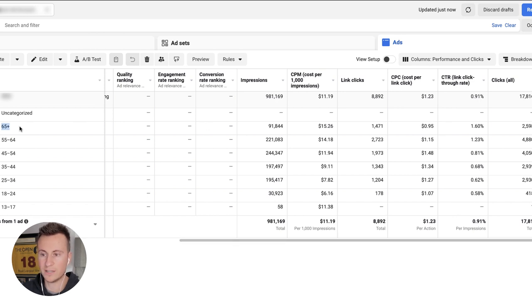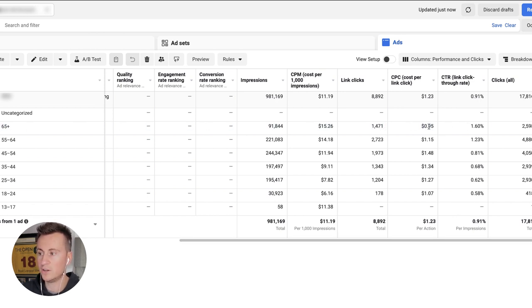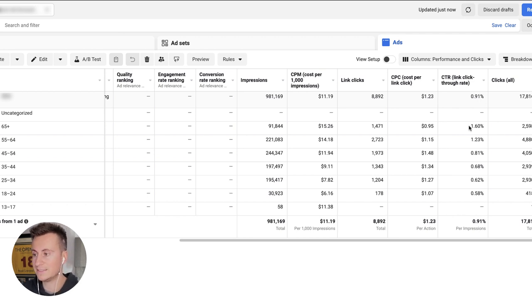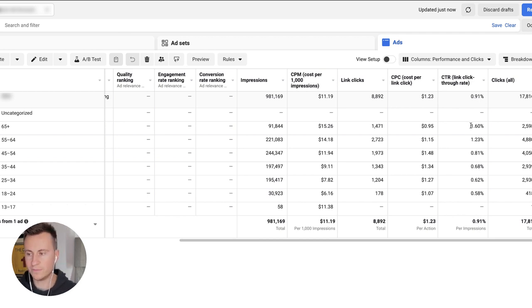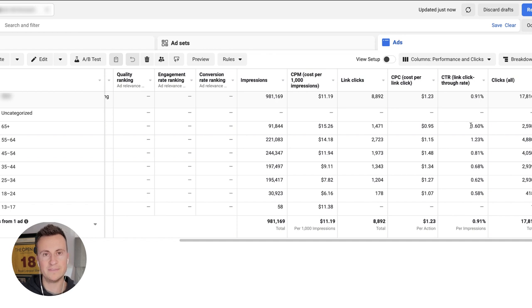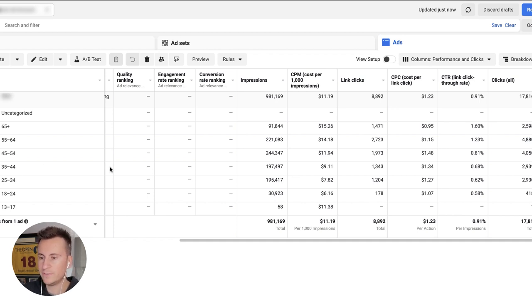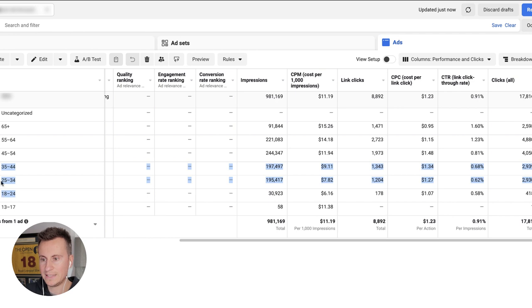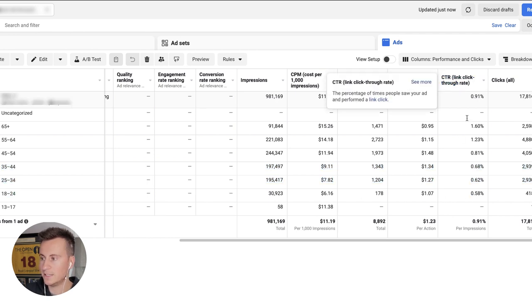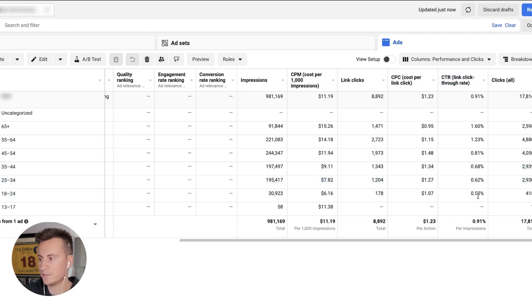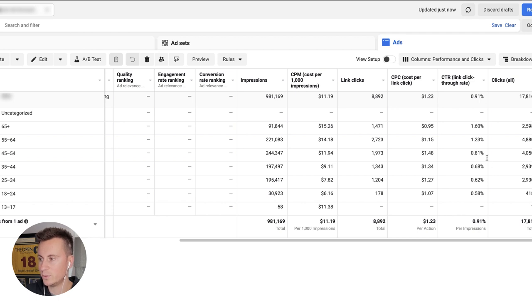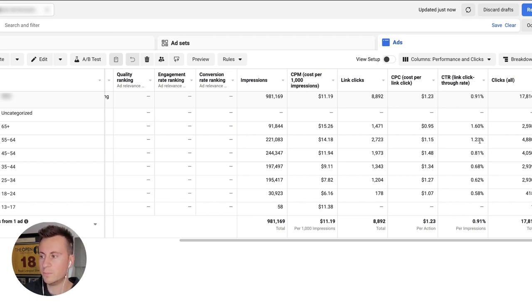When you're looking at the age ranges from your testing stages, essentially what you're looking for is the cheapest clicks. A combination like this top age range here for 65 plus of 95 cents and 1.6 percent in this instance. Then what you're going to do is kind of look for a point in which there's a massive gap between the data. If we take a look at these younger age ranges from 18 to 35,